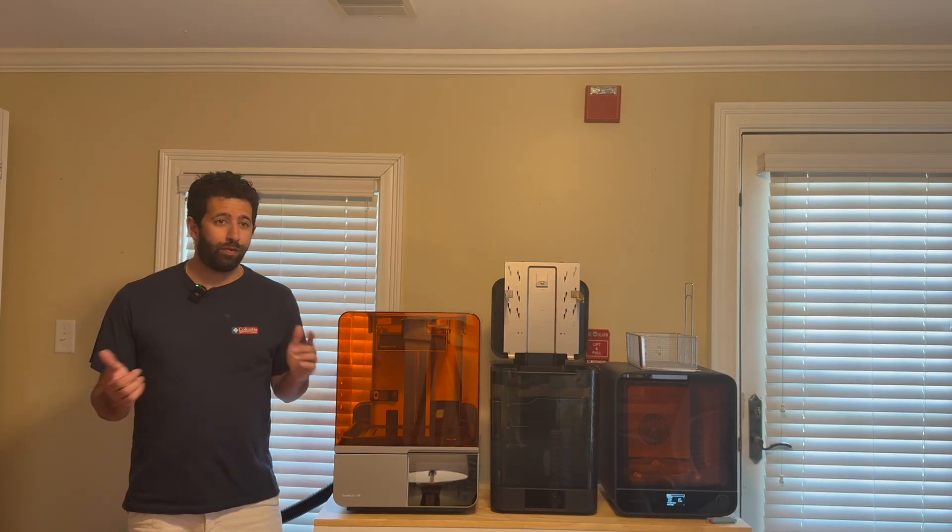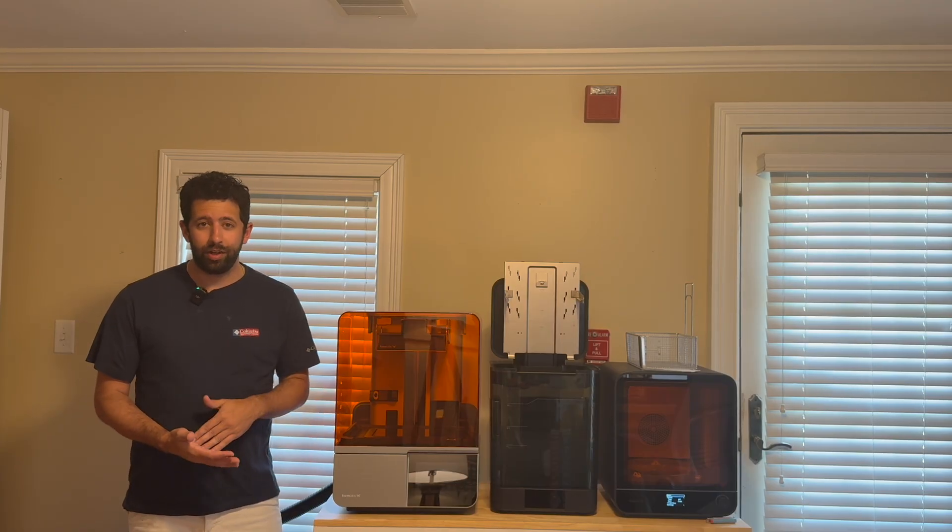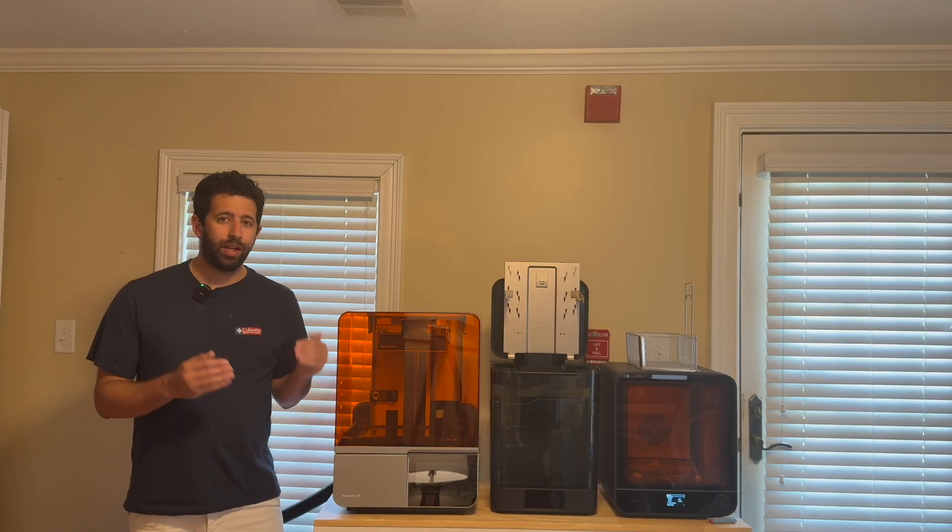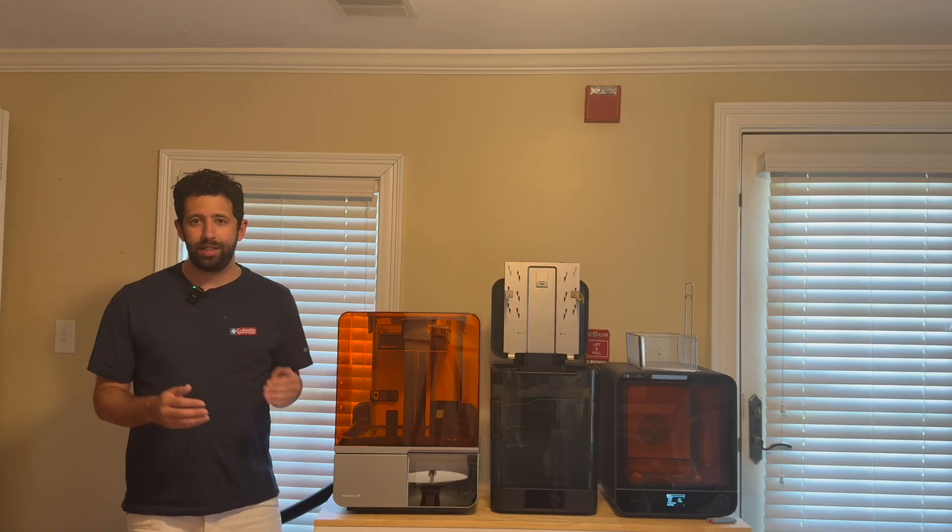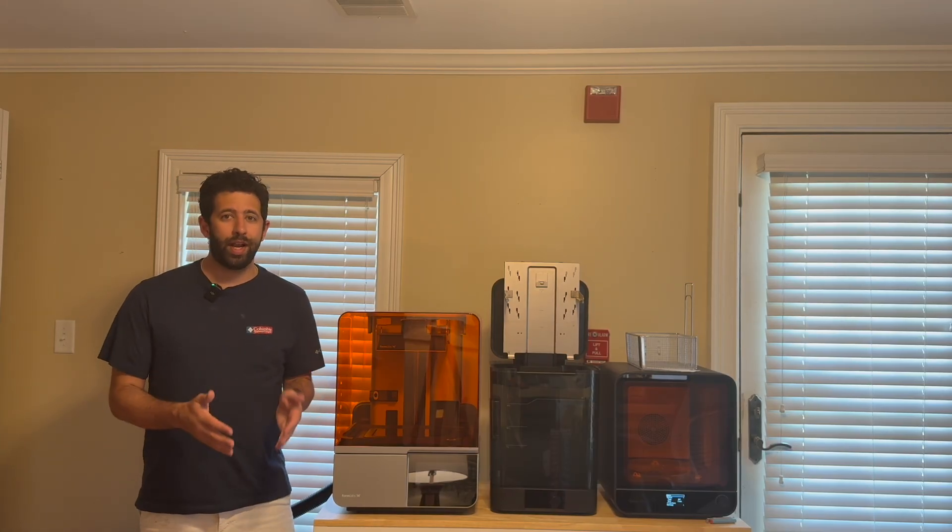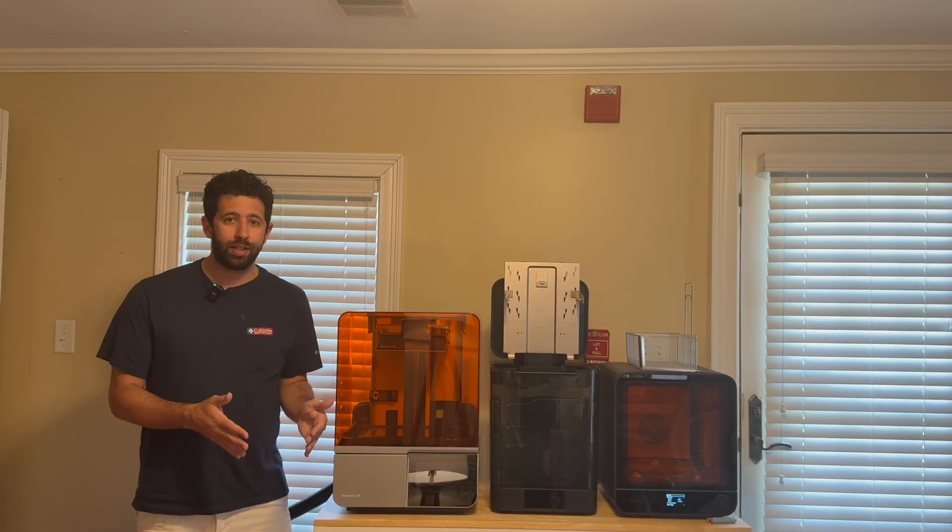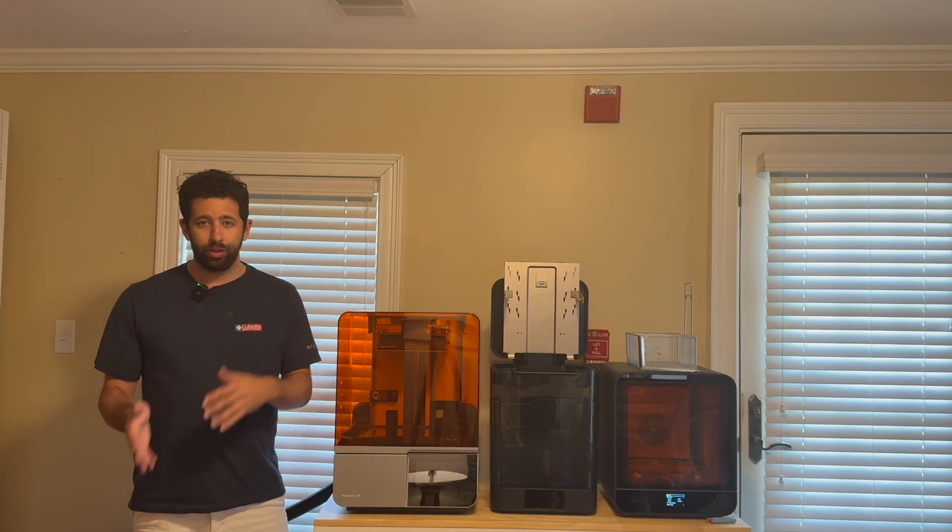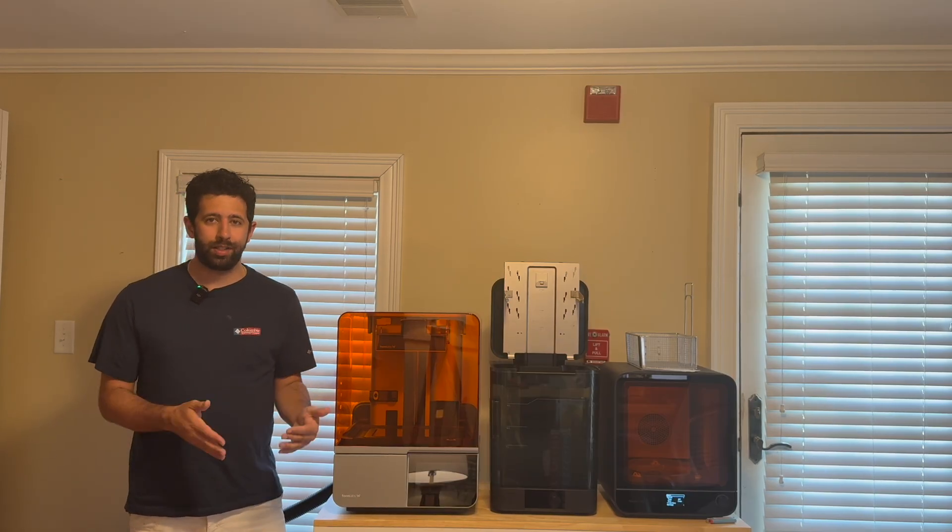One great thing about FormLabs printers and their engineers is that they specifically designed their materials to contain no ACMOs. ACMOs are a highly reactive material that are low cost and are sometimes found in other liquid resins in order to keep the cost down.